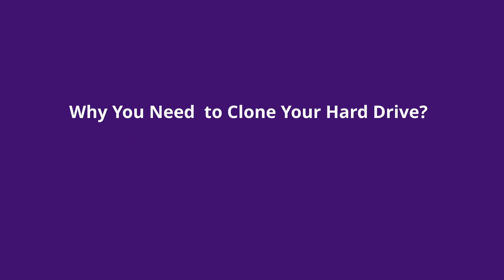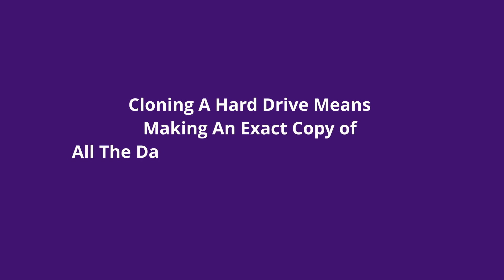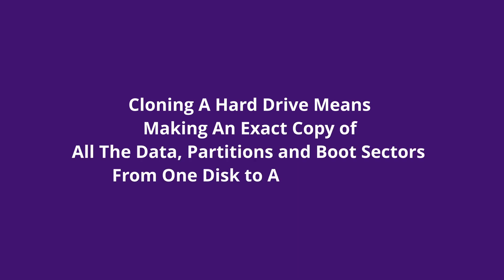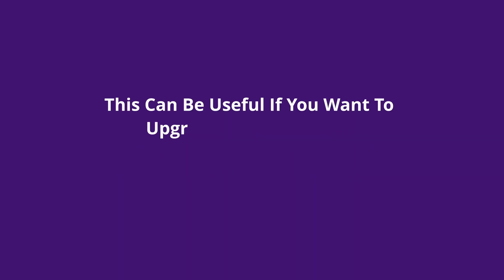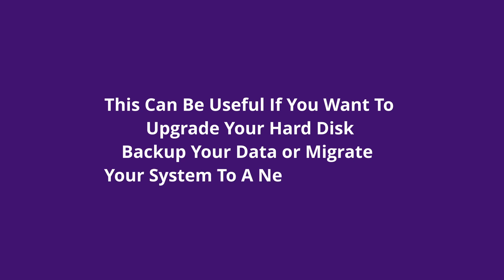Why you need to clone your hard drive? Cloning a hard drive means making an exact copy of all the data, partitions and boot sectors from one disk to another disk. This can be useful if you want to upgrade your hard disk, back up your data or migrate your system to a new computer.